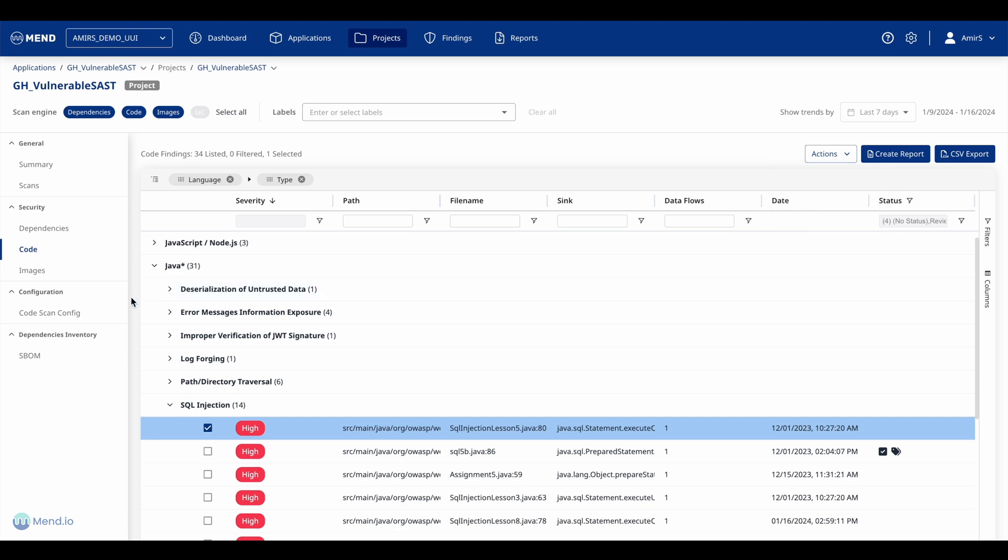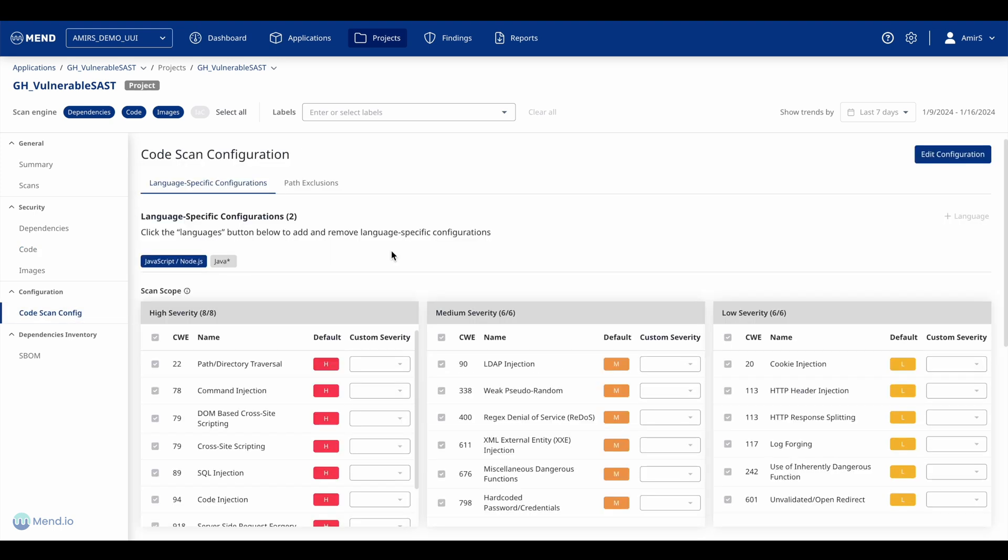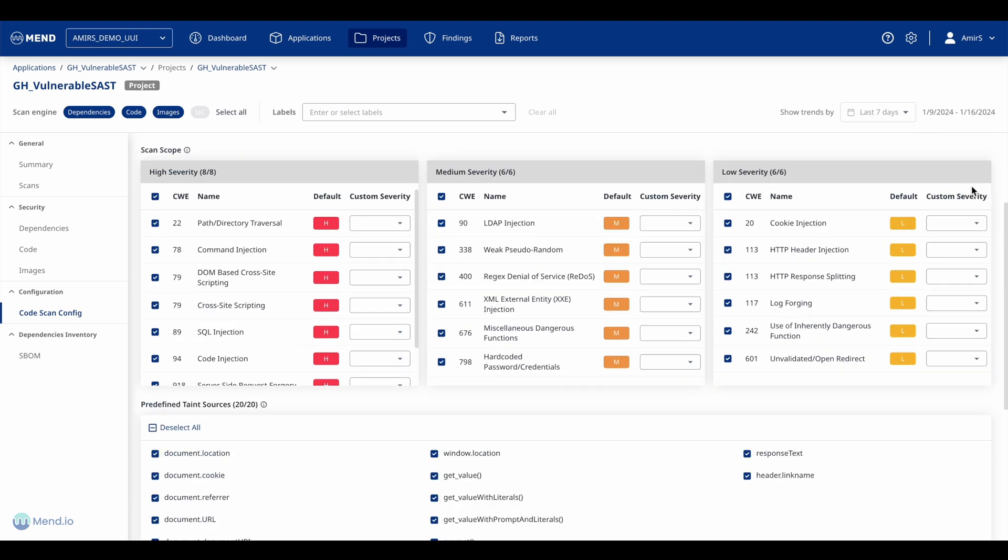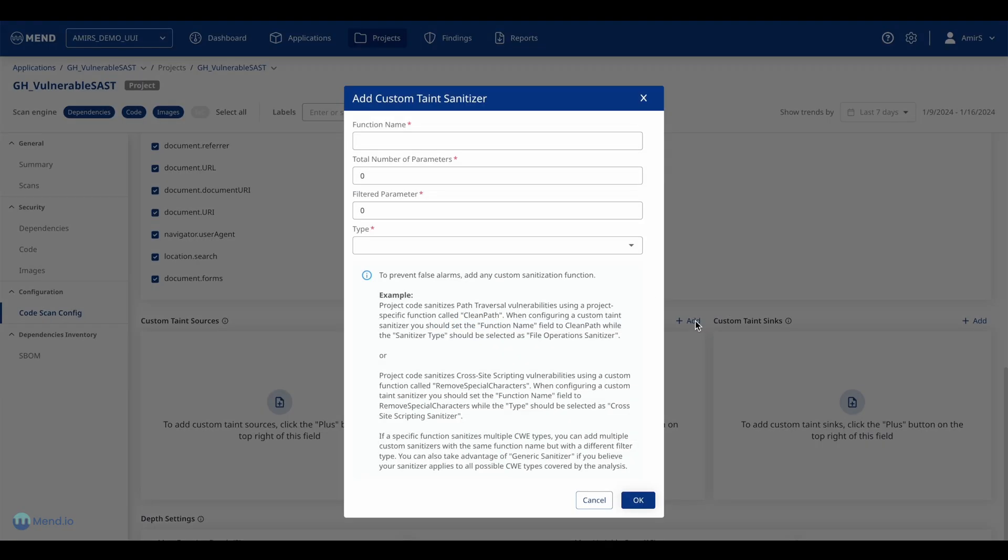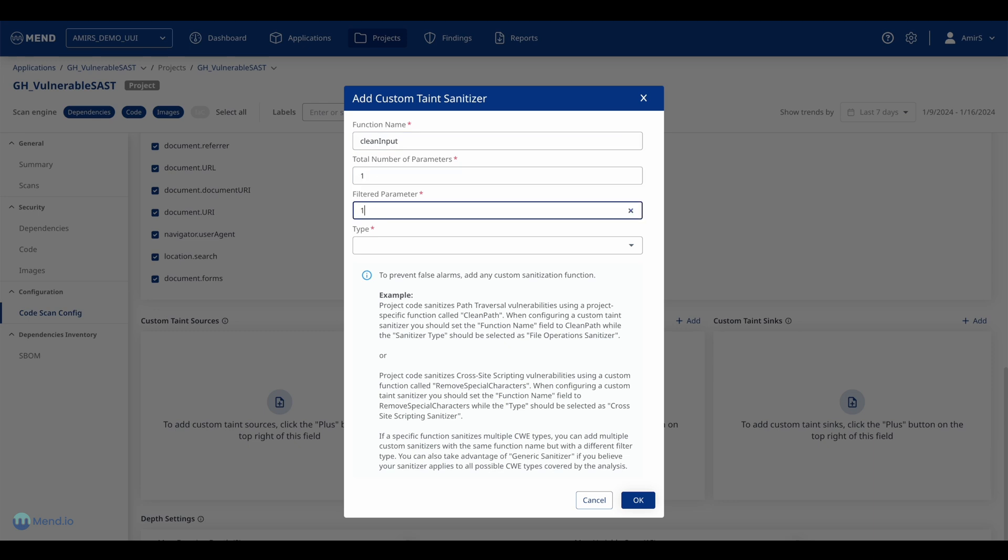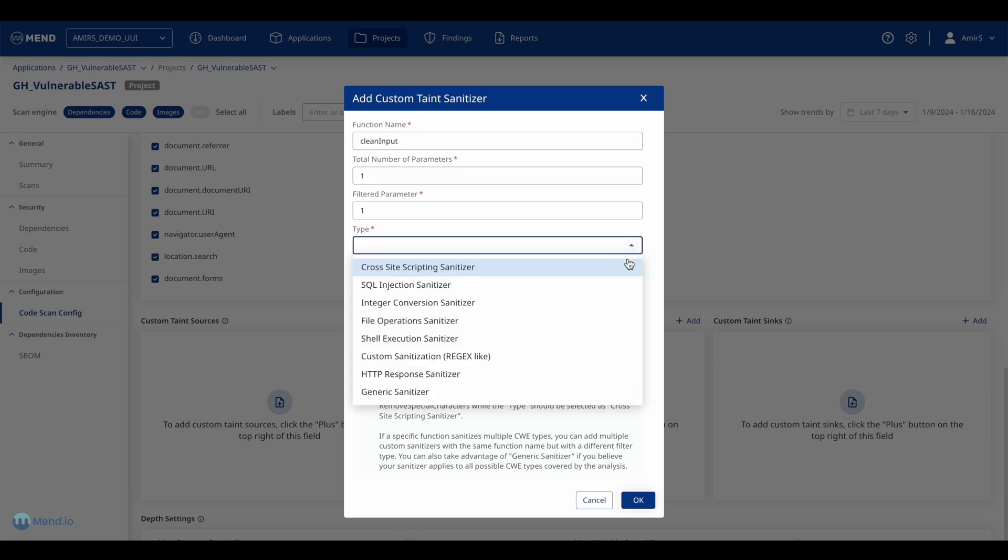Any user with the right privileges can easily customize the SaaS scanning parameters to adjust the severity of findings and identify proprietary source, sink, or sanitizers to eliminate potential erroneous results.